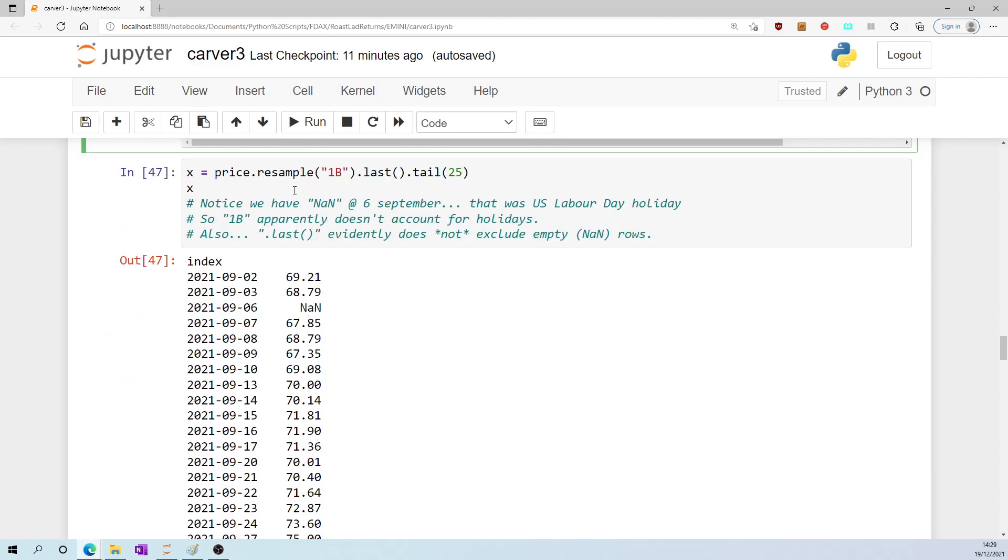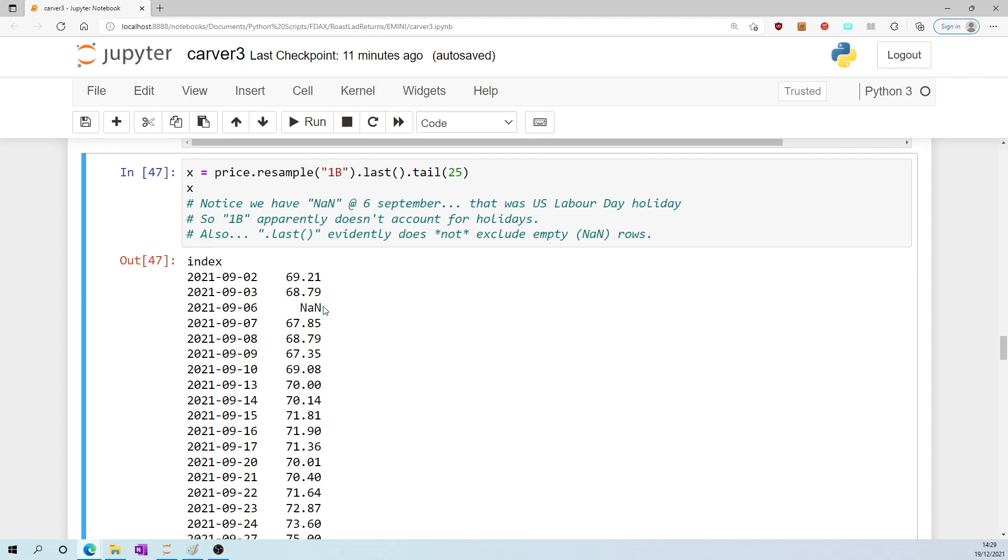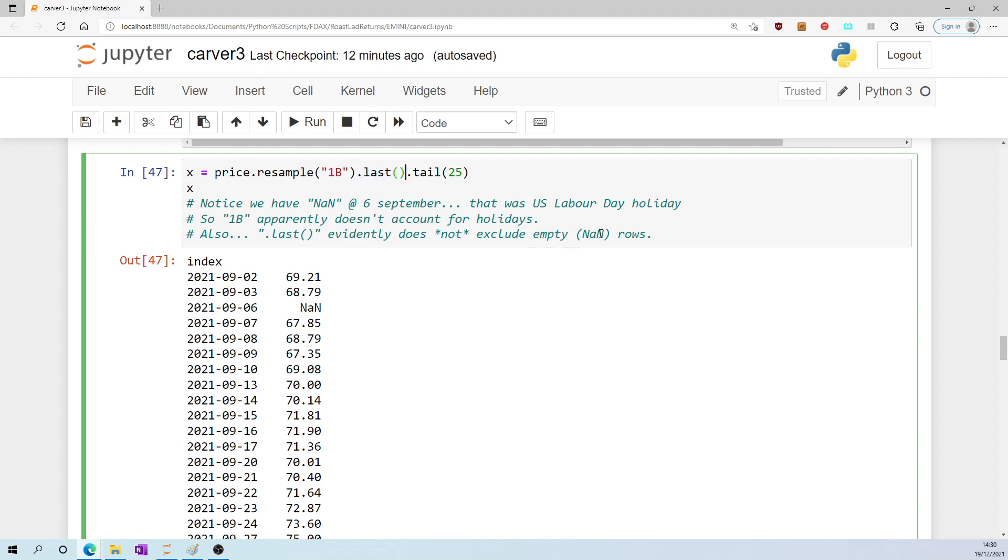Well, this is what happens when you resample at 1B the crude price series. You get not a number on the 6th of September 2021. That tells me two things: it tells me that 1B is not clever enough to filter out holidays, so it didn't know that the 6th of September was US Labor Day, and also I'm a little surprised that dot last does not exclude empty rows, but it doesn't, clearly.